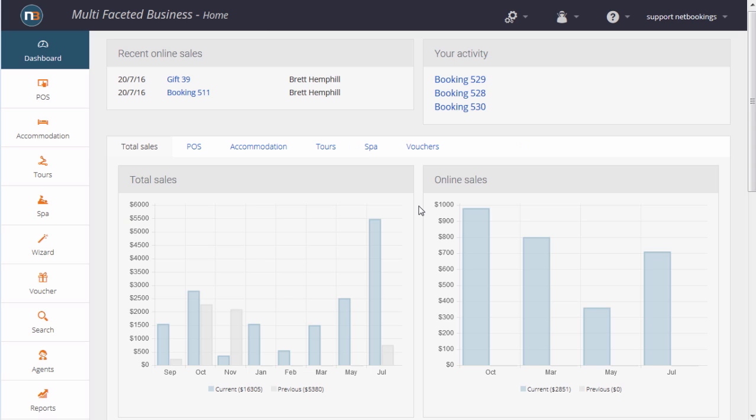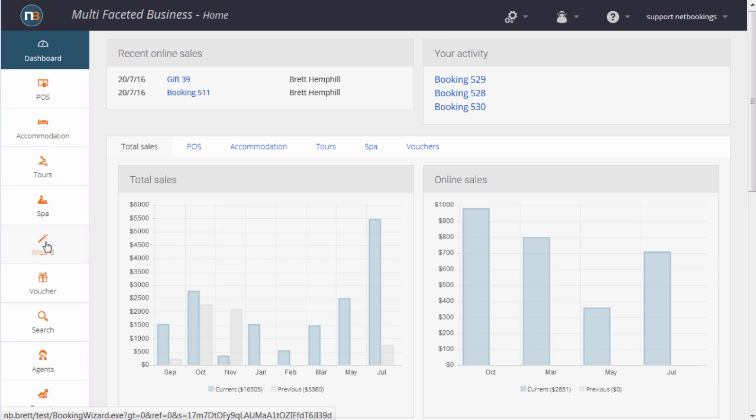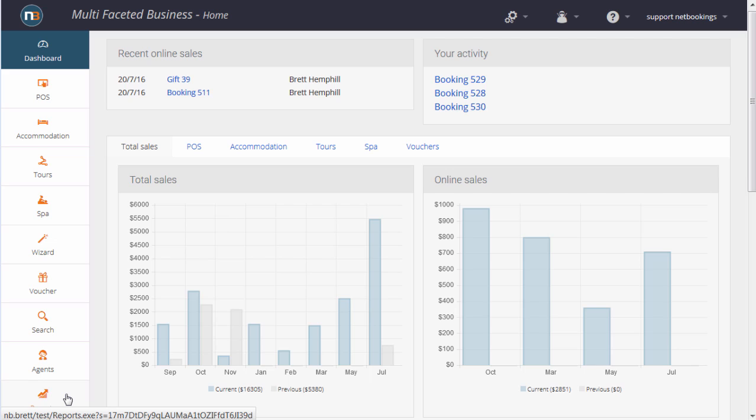We've had a brief look at the Tours module. Netbookings has other modules such as Point of Sale System, Accommodation, Spa and Beauty, a Booking Wizard that ties it all together, gift vouchers, a searching system. We support booking agents, and we have many reports. If you'd like a free trial or any more information, just visit our website on netbookings.com.au. We'll see you next time.